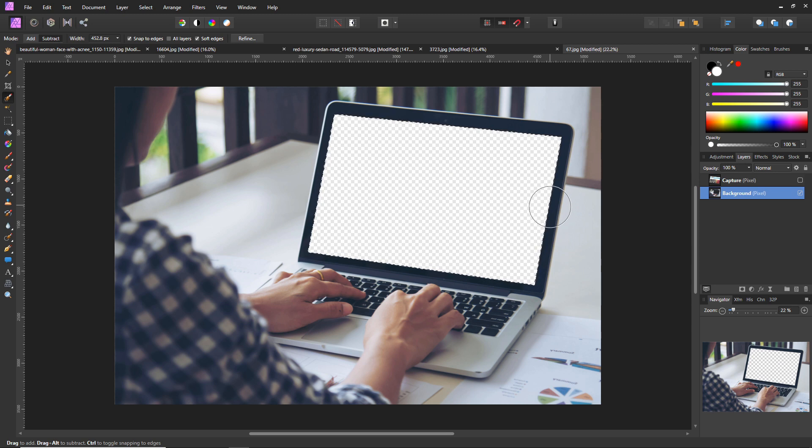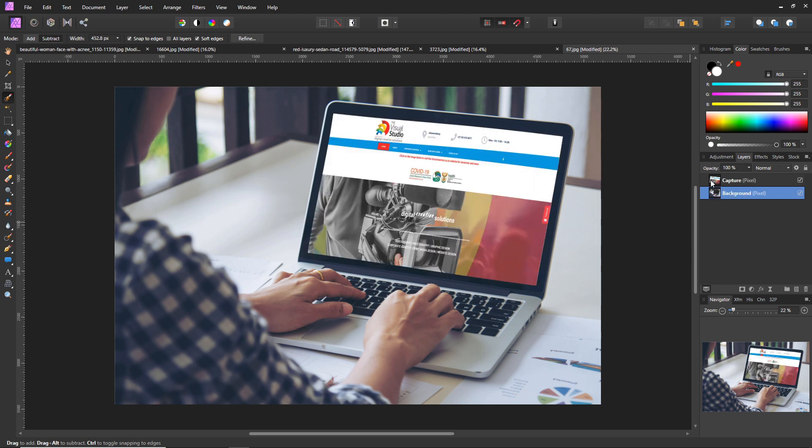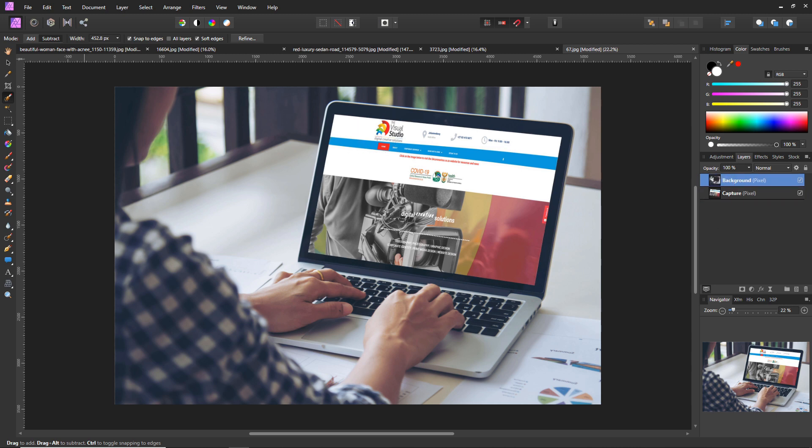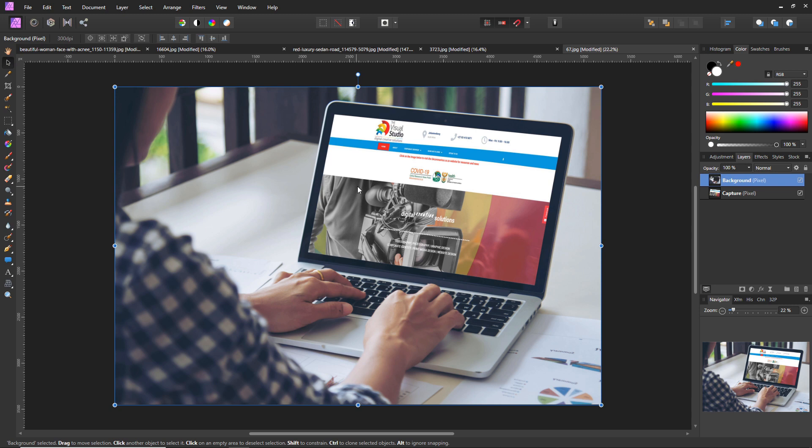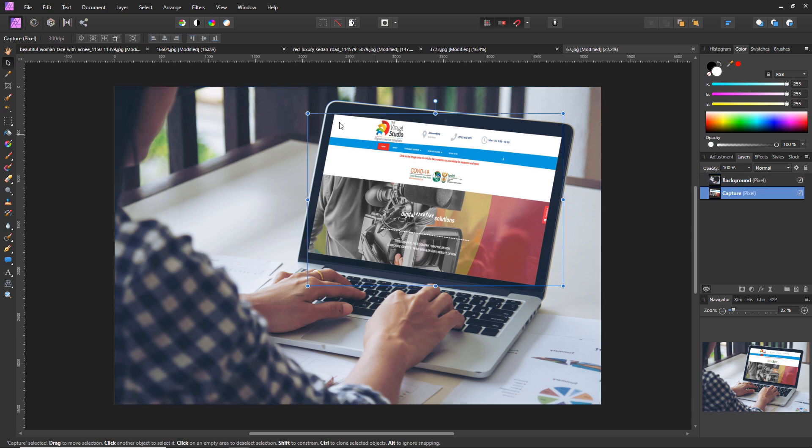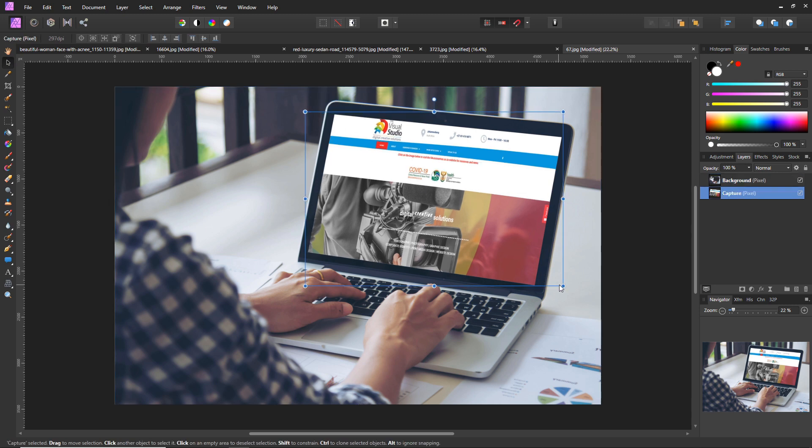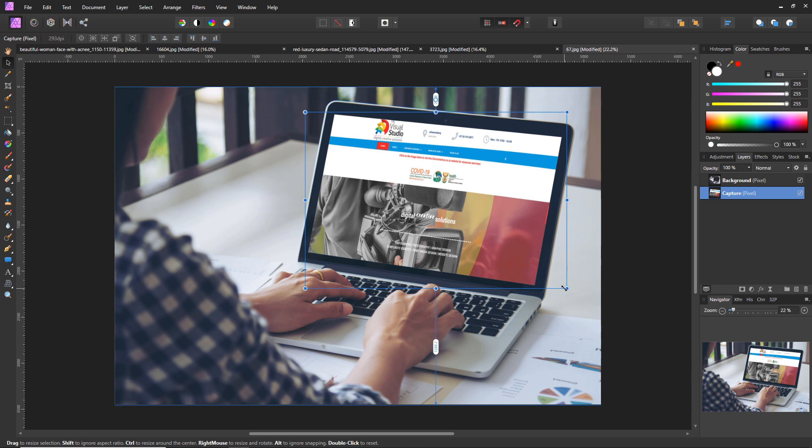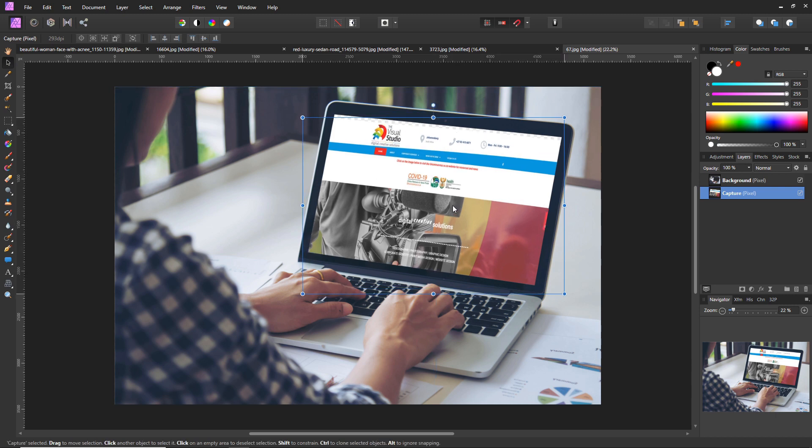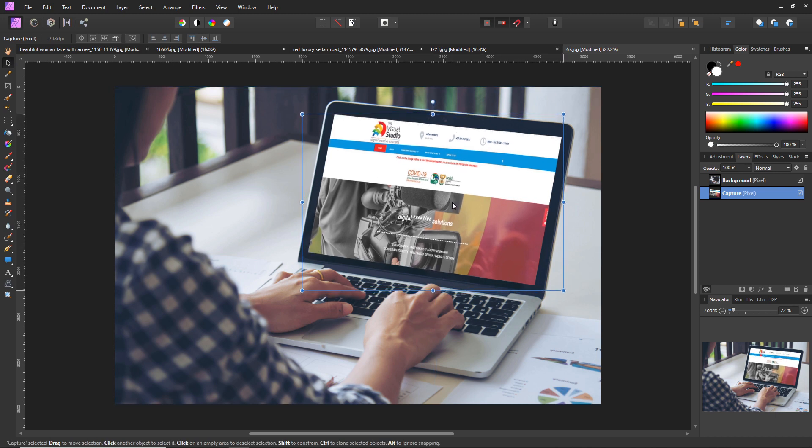Now we want to move the image of our screen capture behind this layer, and then we can scale it and adjust it again just to fit in the borders of the screen very nicely. Just like that.